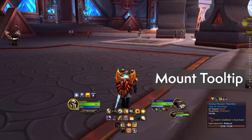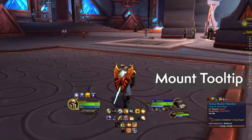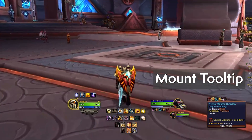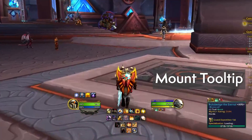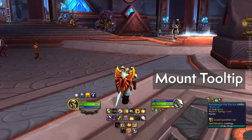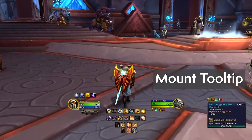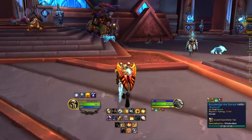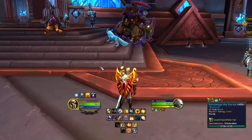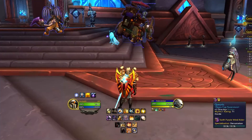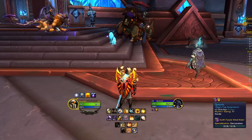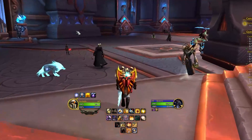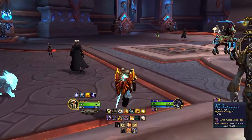Mount Tooltip tells you what mount a player is riding when you mouse over them. It's not going to work out so great during Dragonflight because most of us are going to be using the same four mounts, but when the opportunity is there, you can easily identify the mount at a glance.